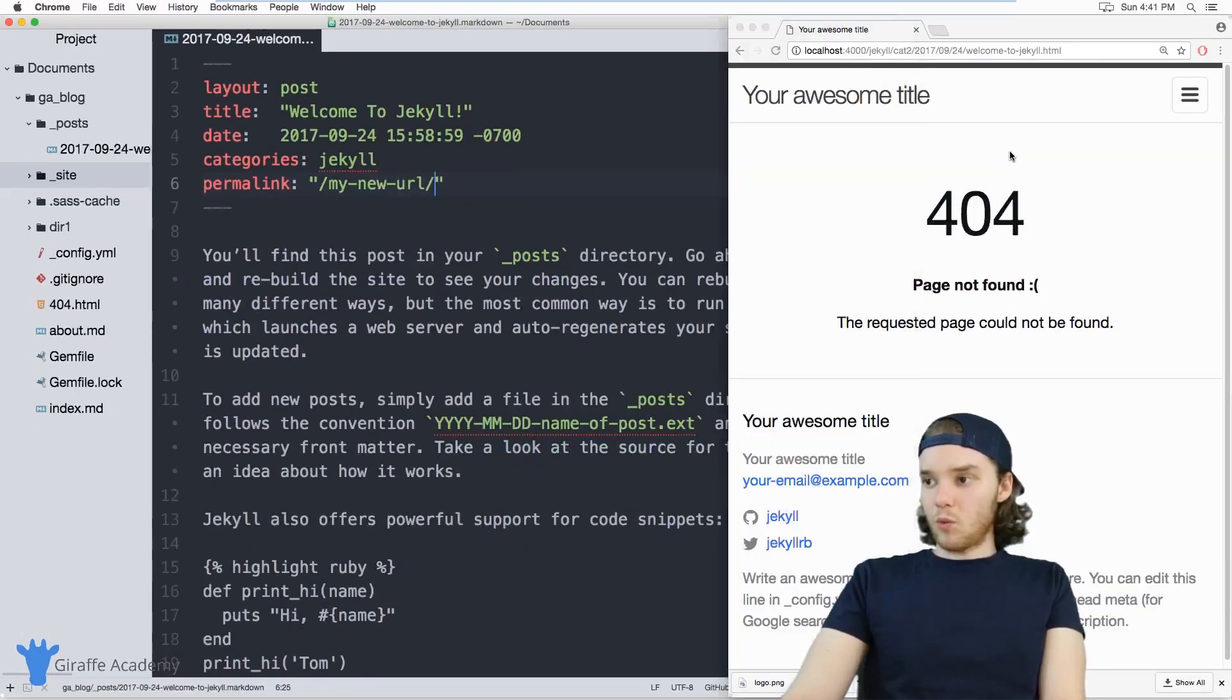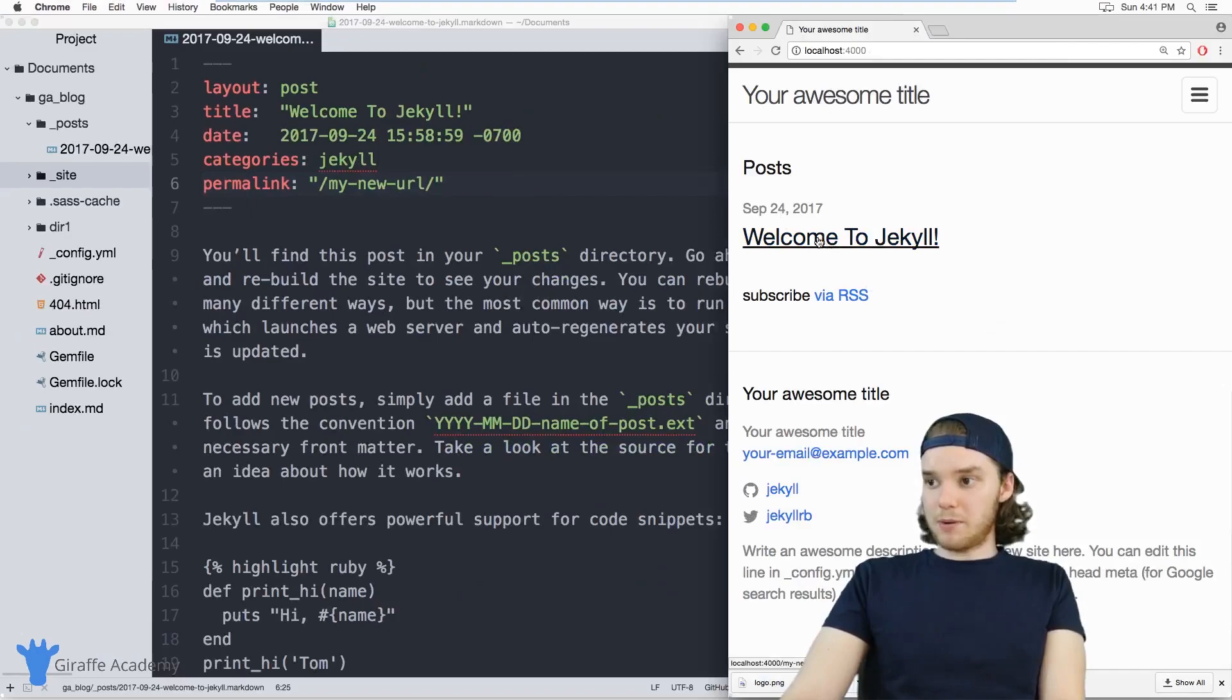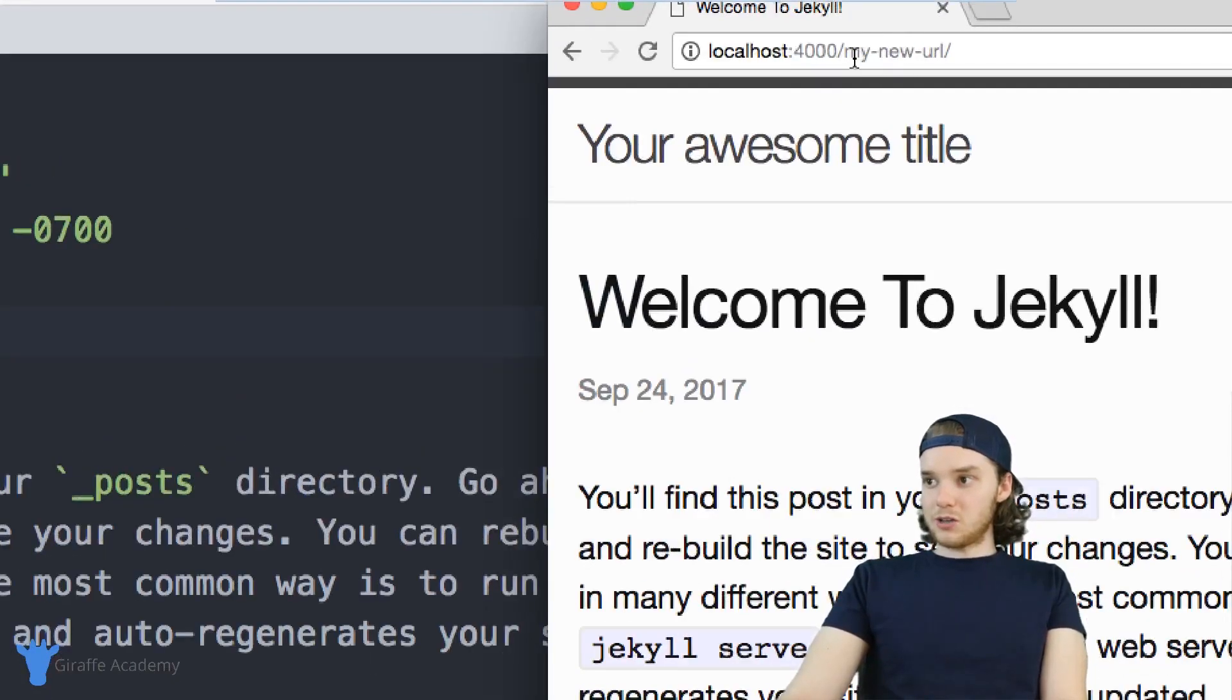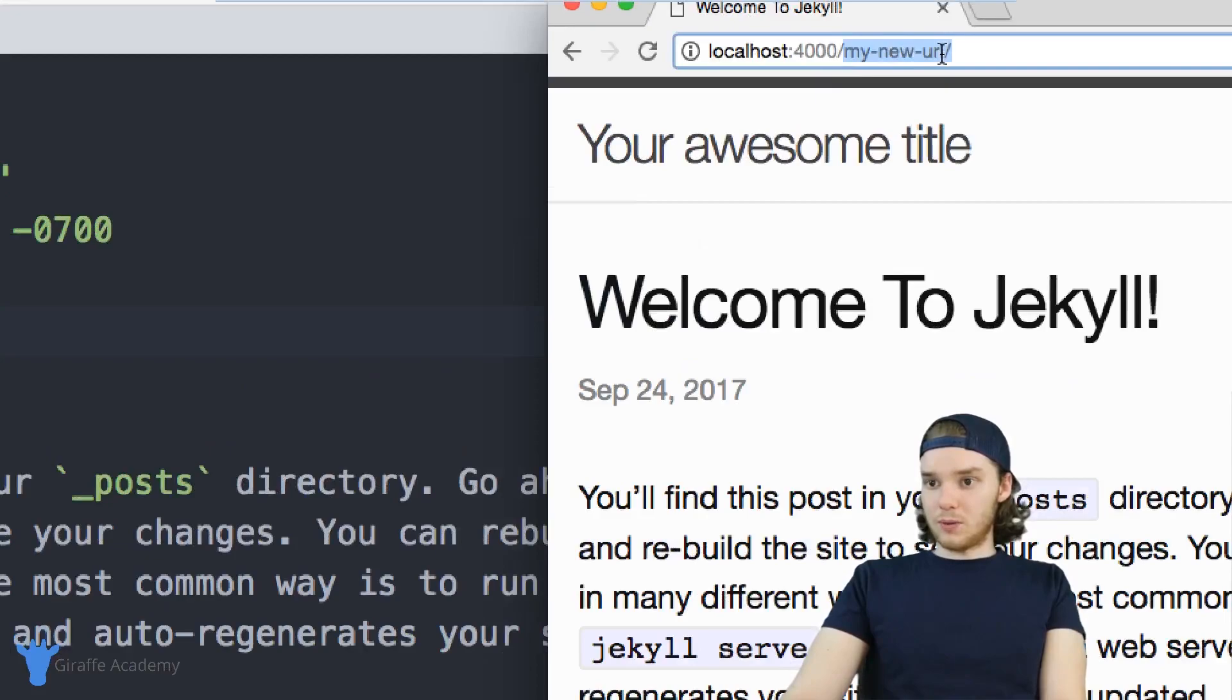Now, when I go to this blog post, so when I click on Welcome to Jekyll, the URL just becomes my new URL.